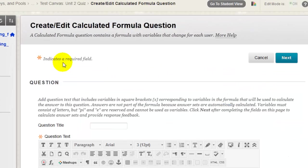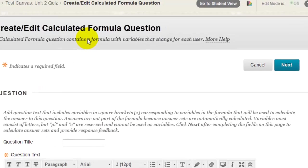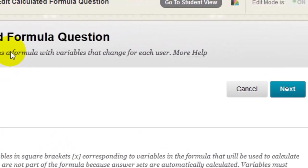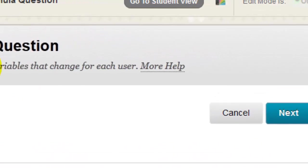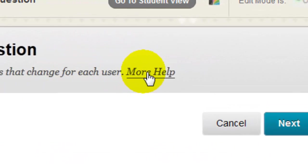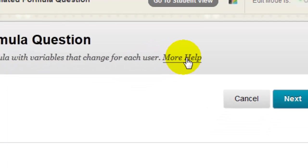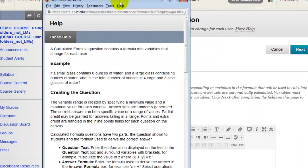If this question type is new to you and you want to be sure you know how a question needs to be formatted or how it will be graded, click the More Help link at the top of the form. This will open a little dialog box that will give you all the information you need about creating that question type.